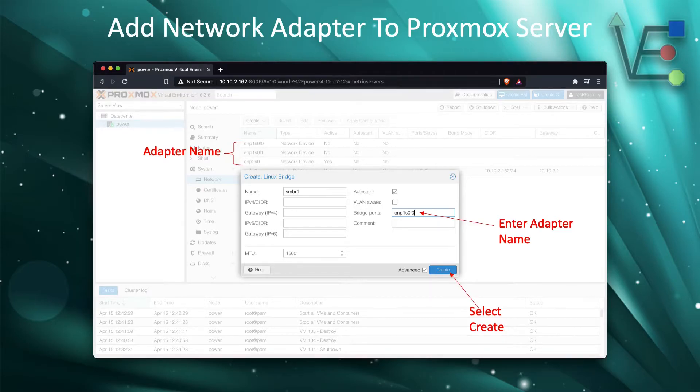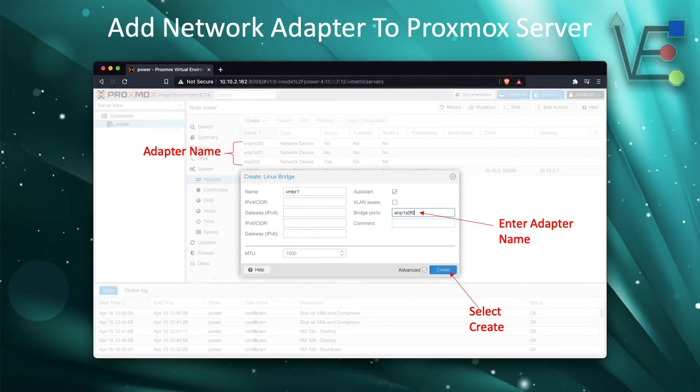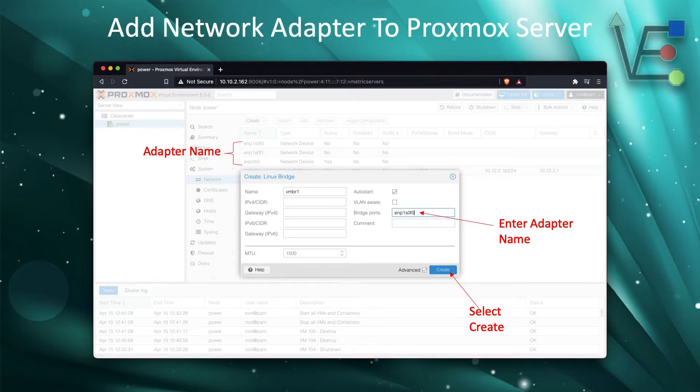Where it says name you can configure, but I would suggest for organizational purposes just leaving it at its default. Then select create.